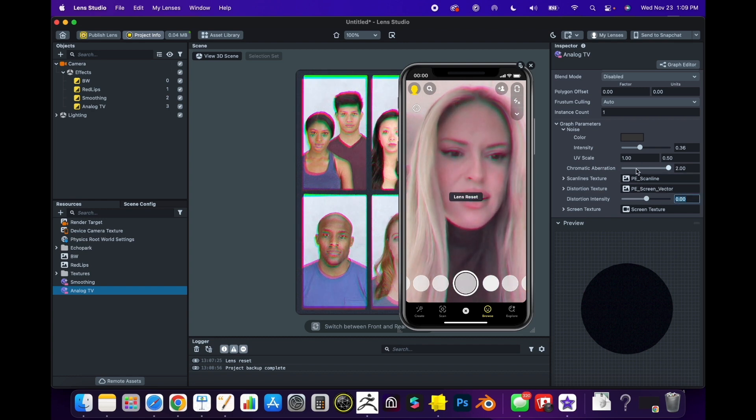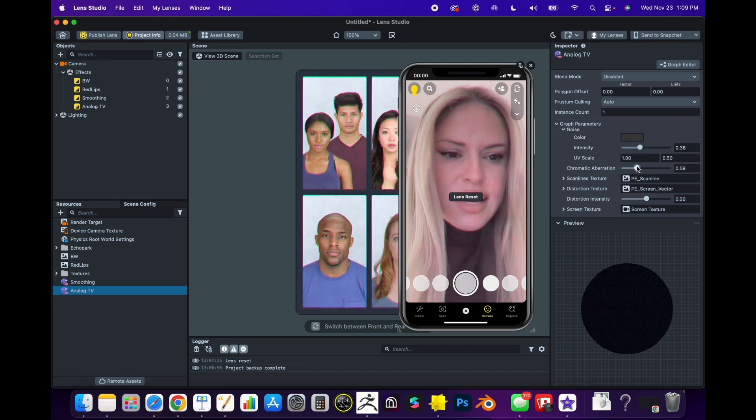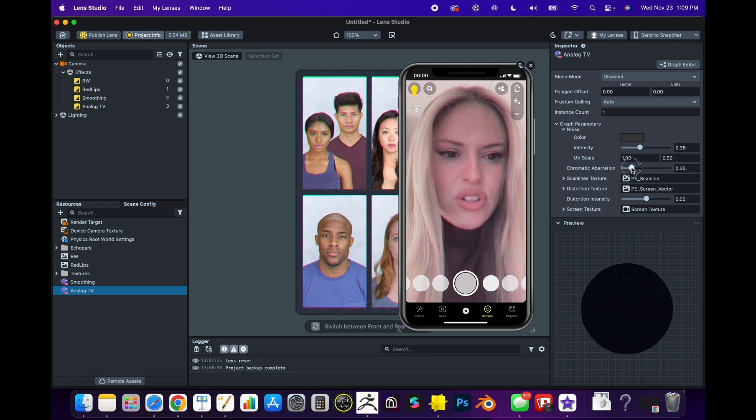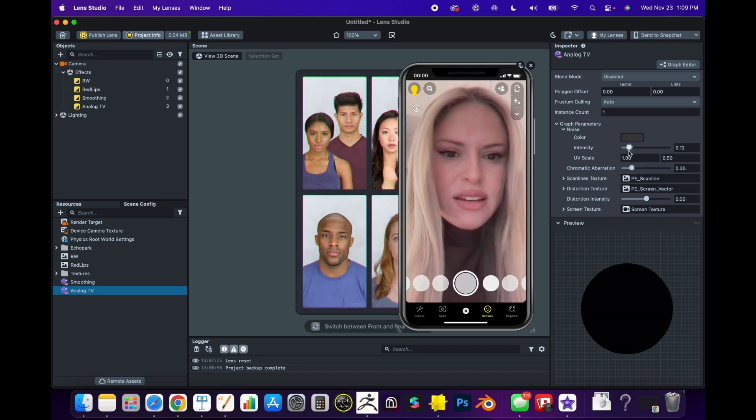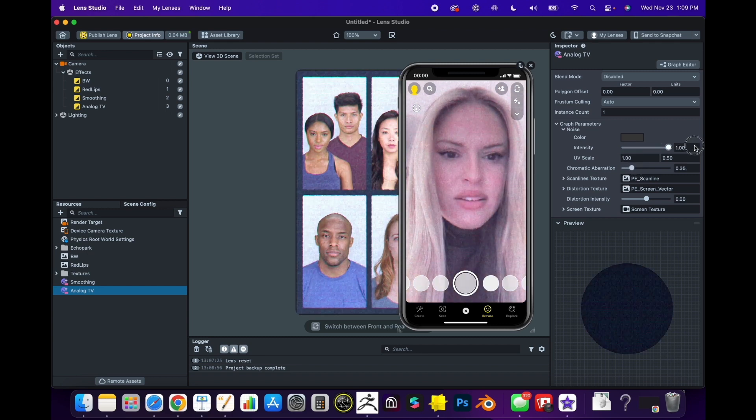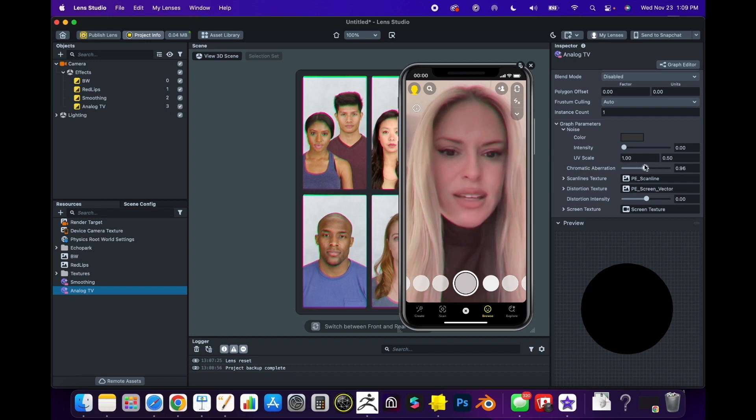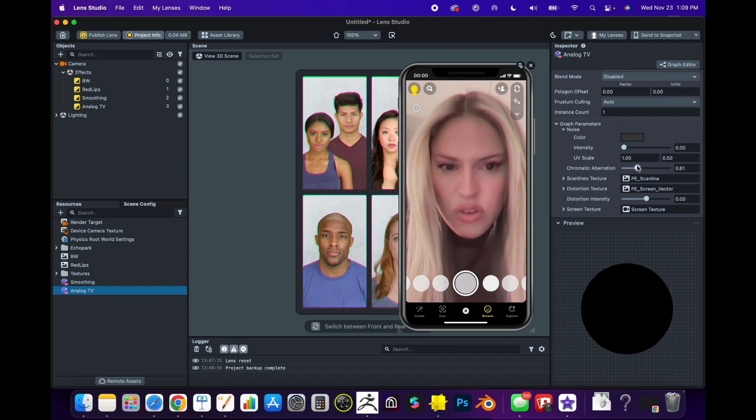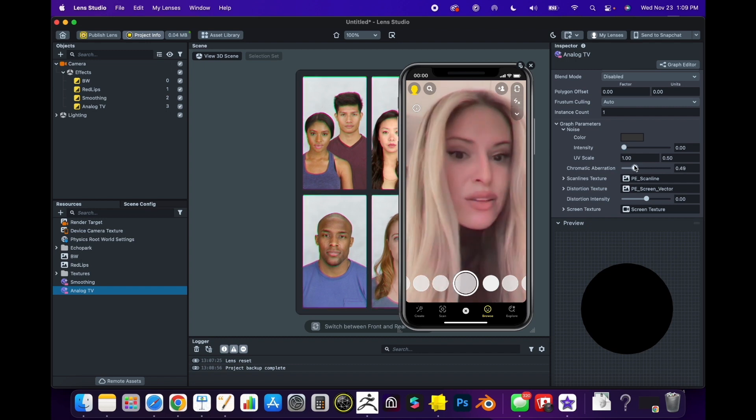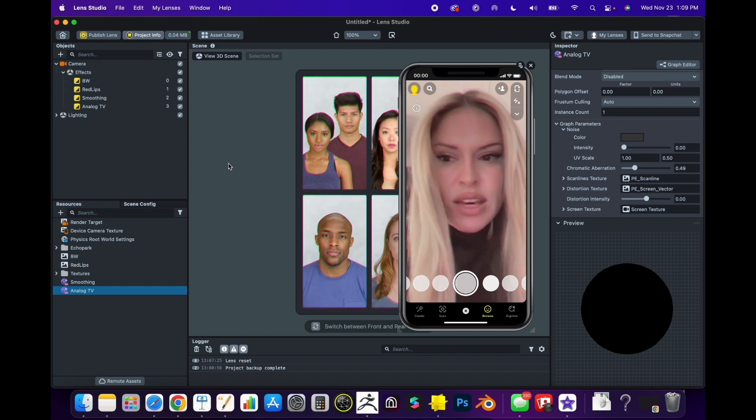I tend to bring this chromatic aberration down and the intensity of the noise I usually bring down, but I really like the chromatic effect that makes it look like a vintage TV.